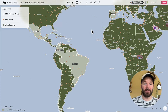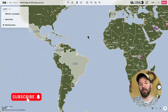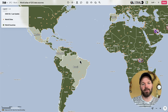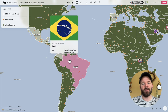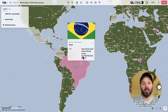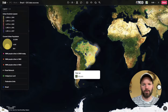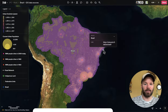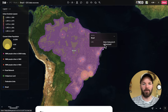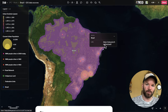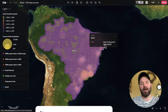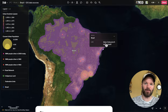One of my colleagues here at Felt put together this amazing resource called the World Atlas of GIS Data Sources. I'll link to it in the video description if you've never seen it. It's essentially a Felt map that has different data layers, and as you hover your cursor over different parts of the map, you're going to see pop-ups. You can click on them and navigate through standalone country maps with links to various datasets. In today's tutorial, I'm going to show you how you can create your own atlas of GIS data sources.